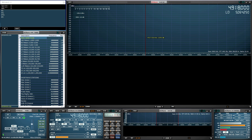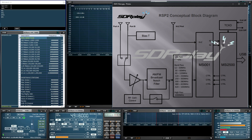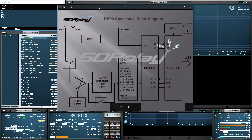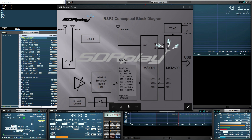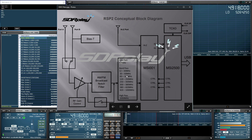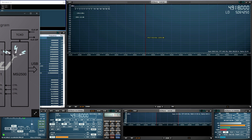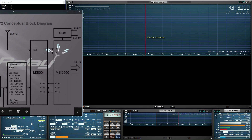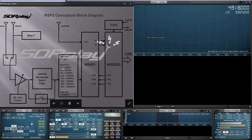Let's pull up the RSP-2 picture again, because I'm using the RSP-2 in this demonstration. You can see I'm at 5 MHz, 5.064 — it's going to be the low-pass filter. Once I go past 12 MHz, it's going to be a bandpass filter.